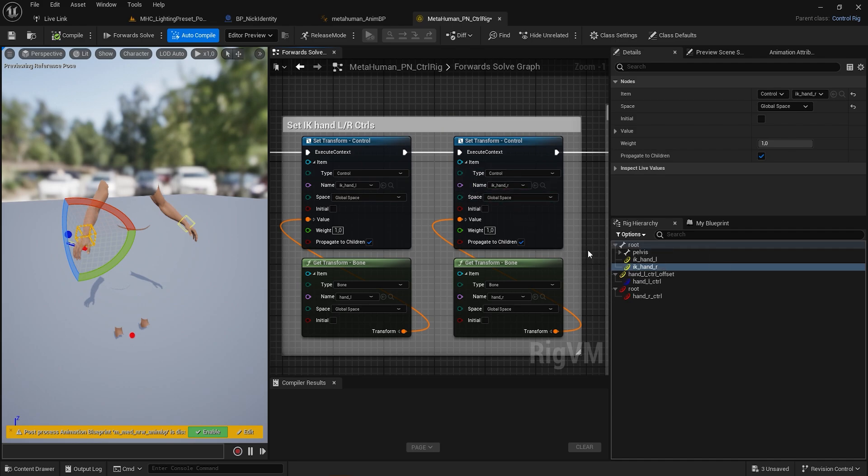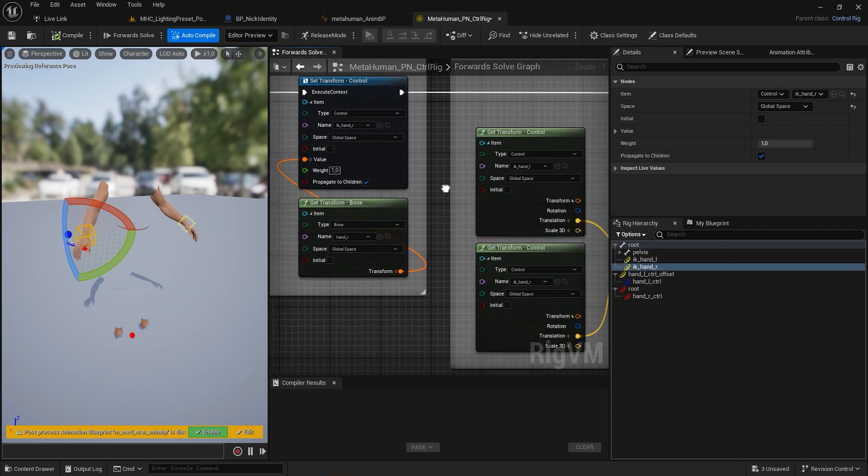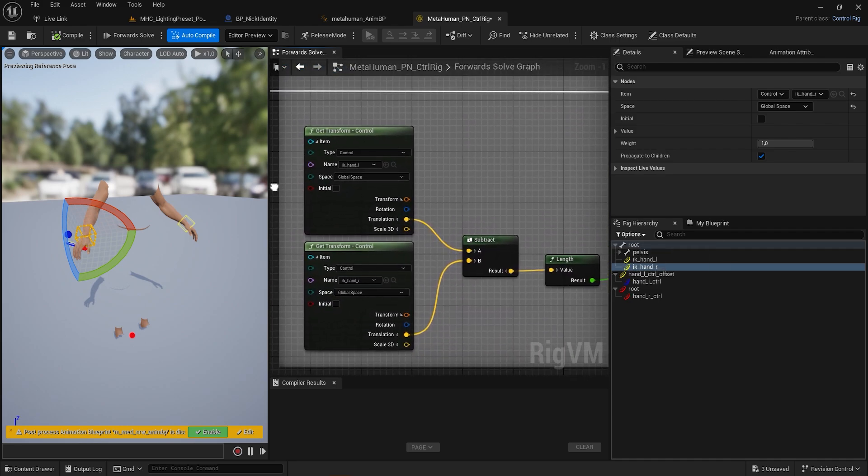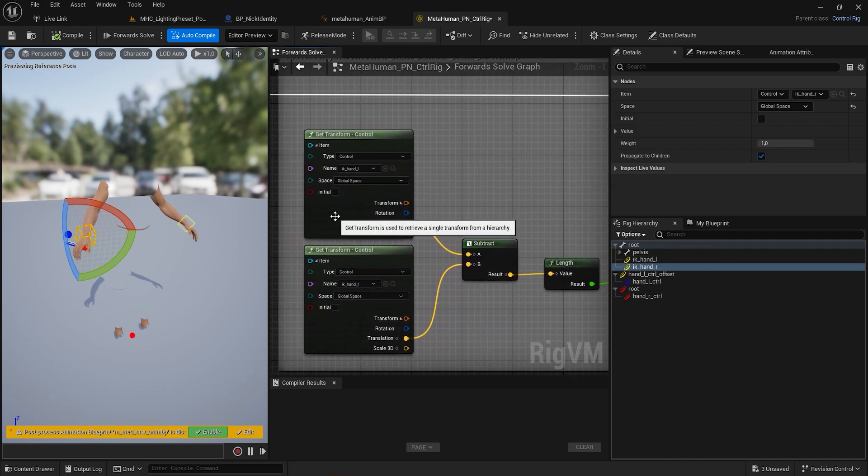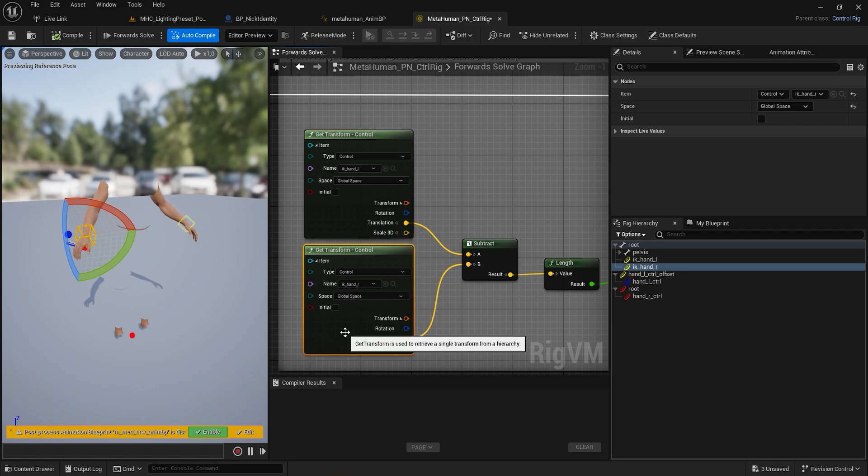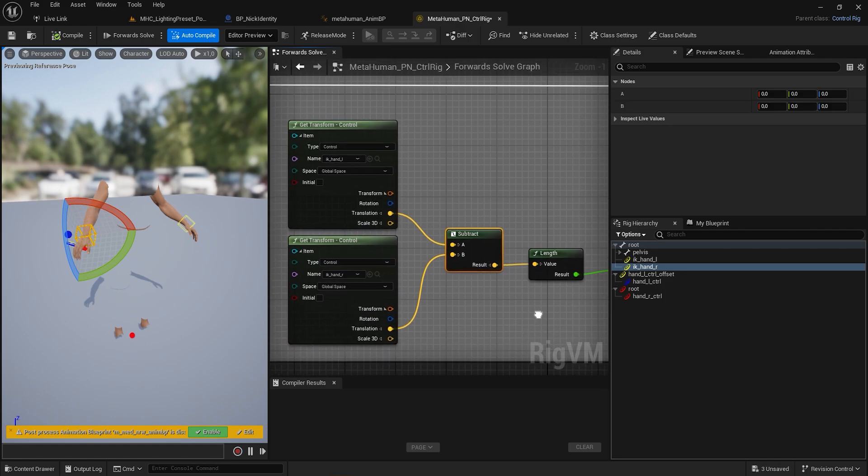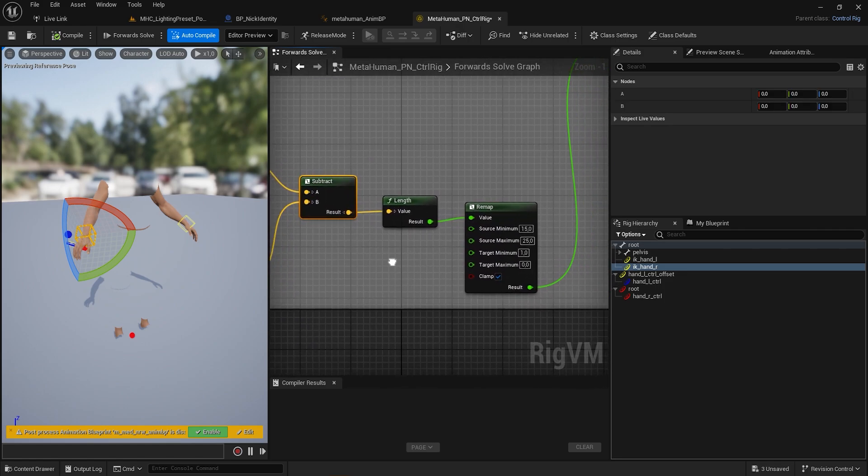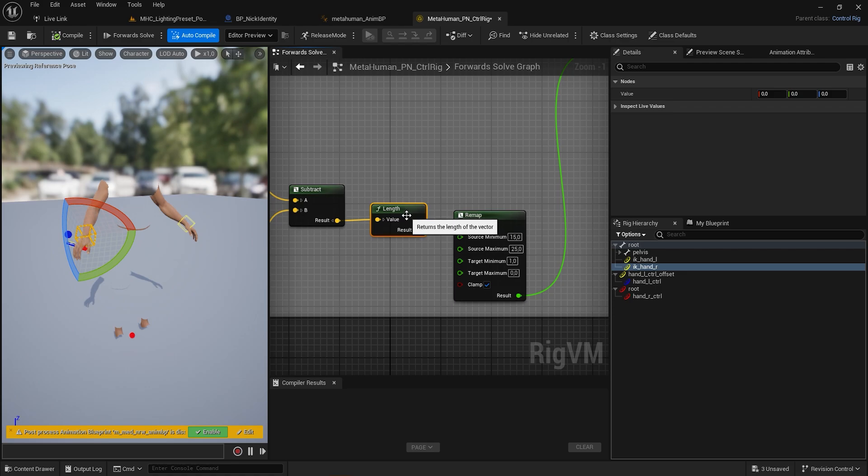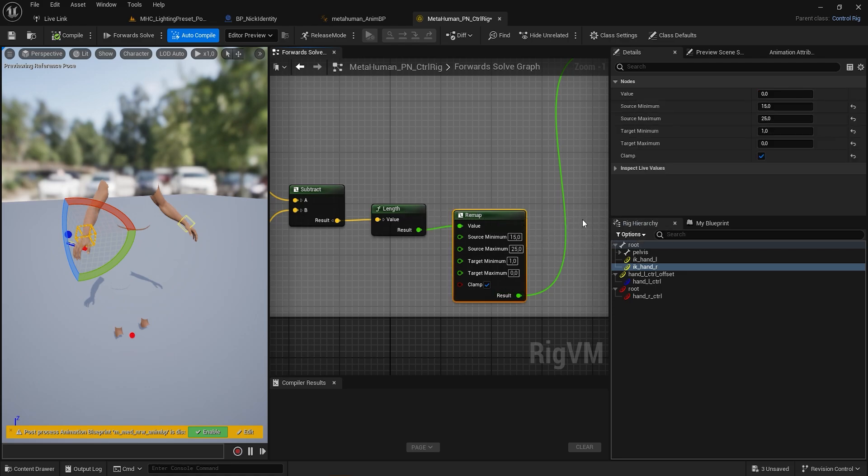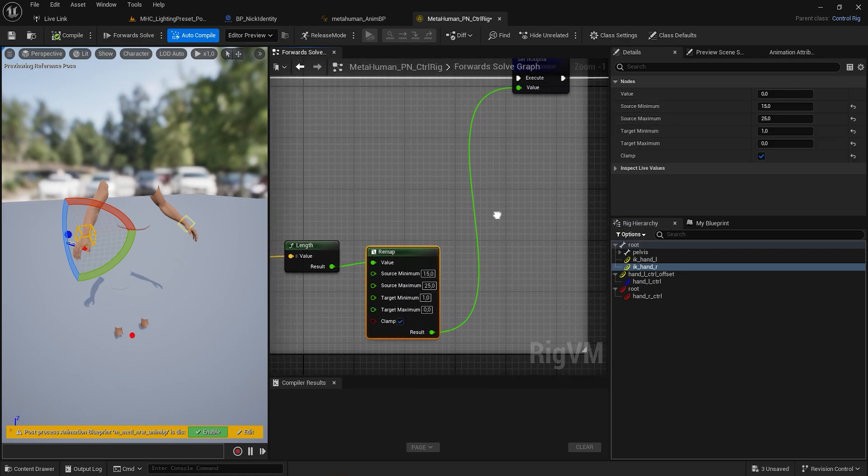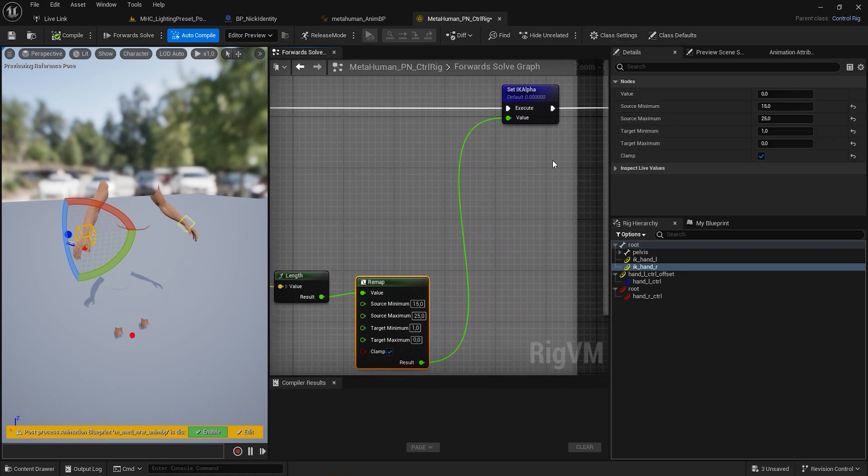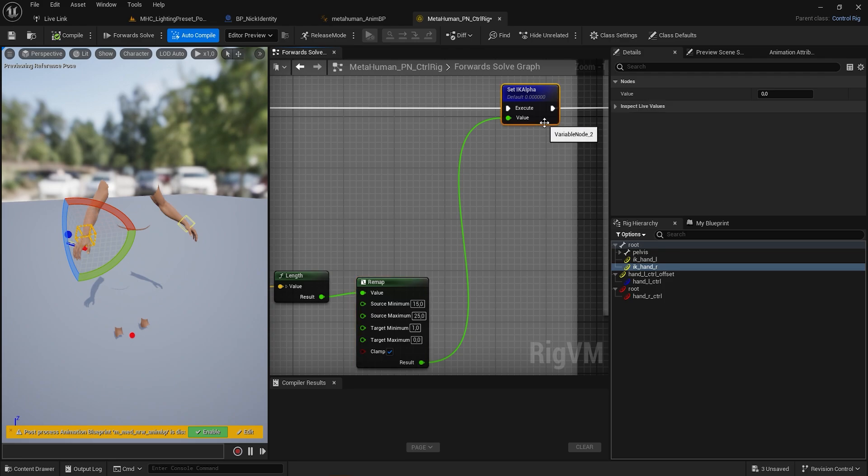Then get the HandL and HandR location, and use the VectorLength node connected to our Remap node. The idea is to get a MinMax value that can tell us when the hands are close enough when using our sword, so we save the results as a float.